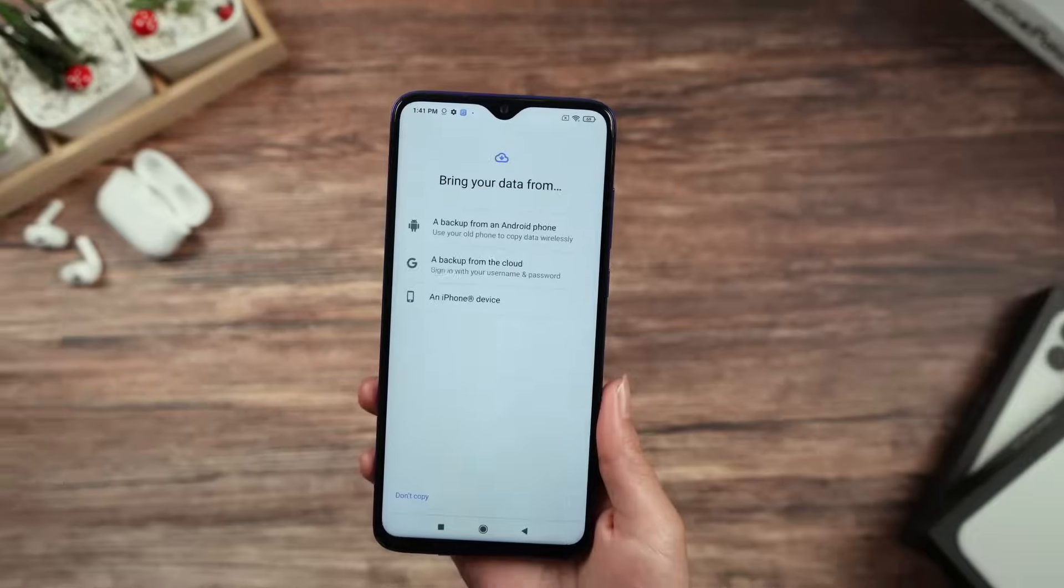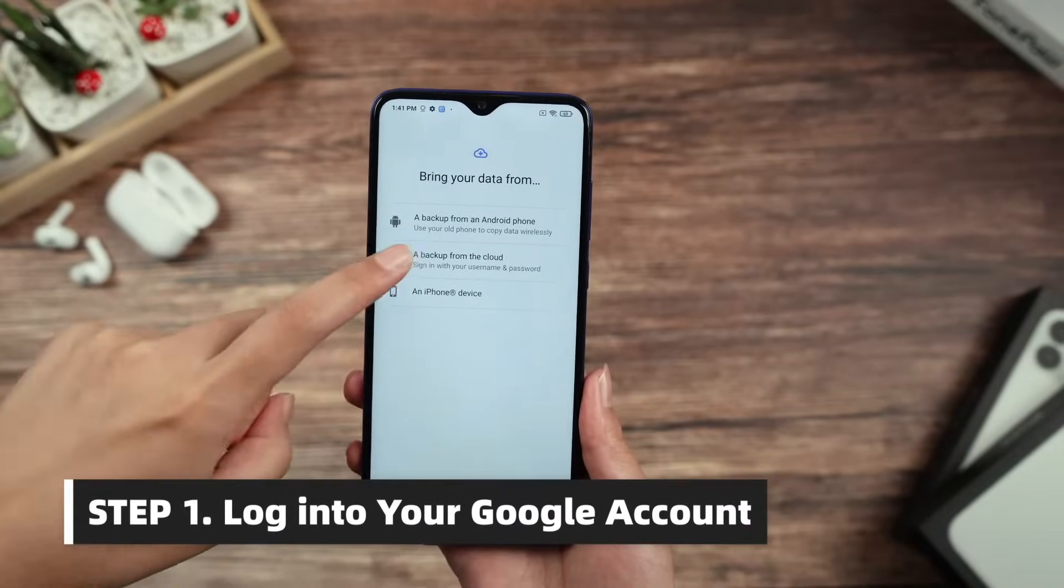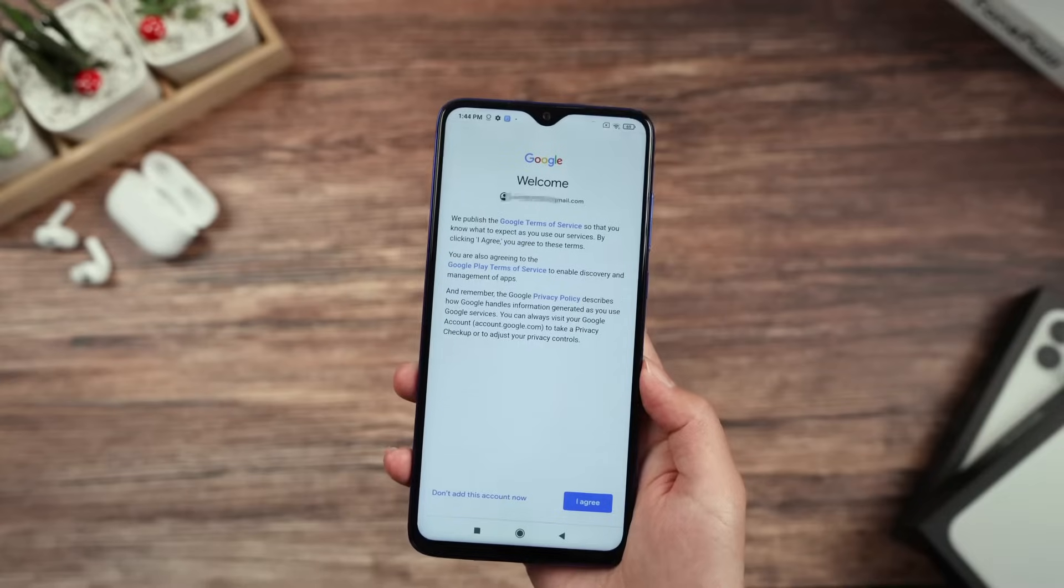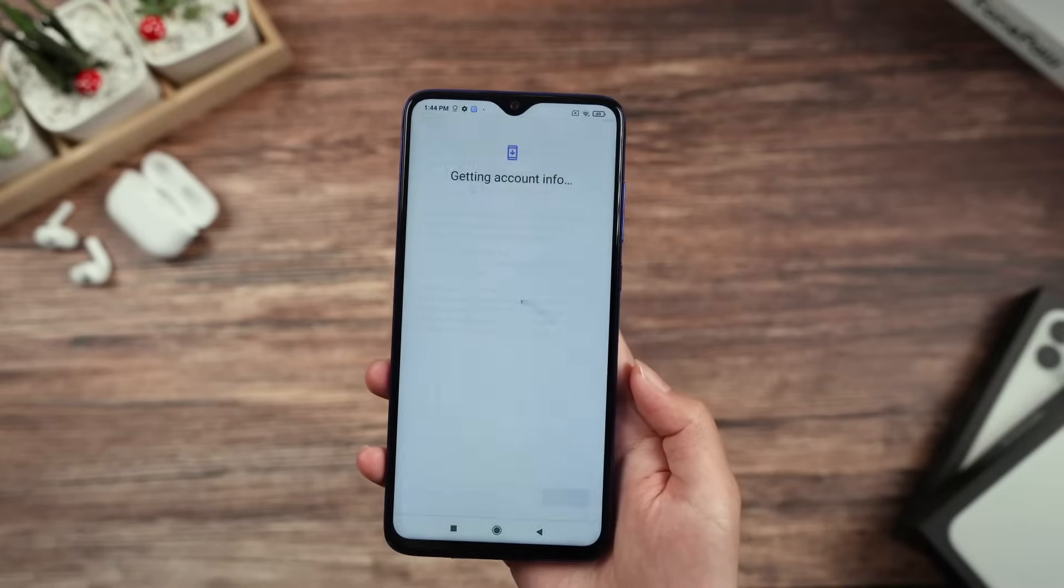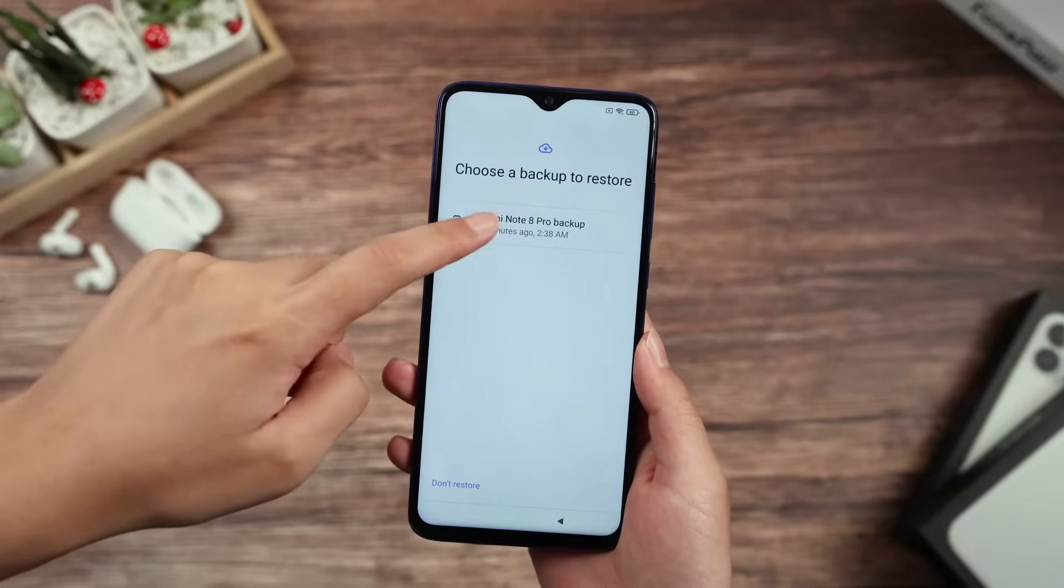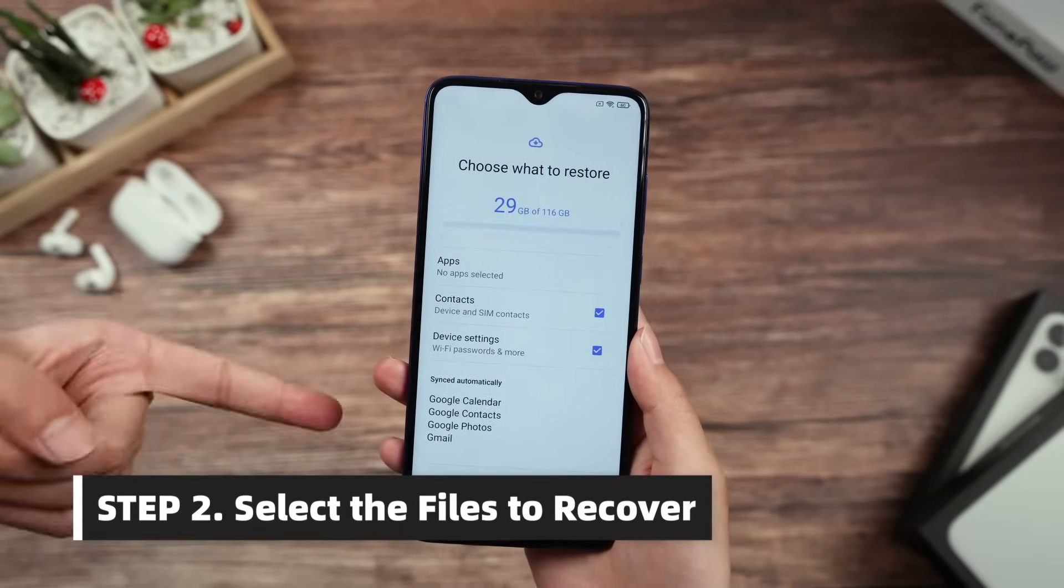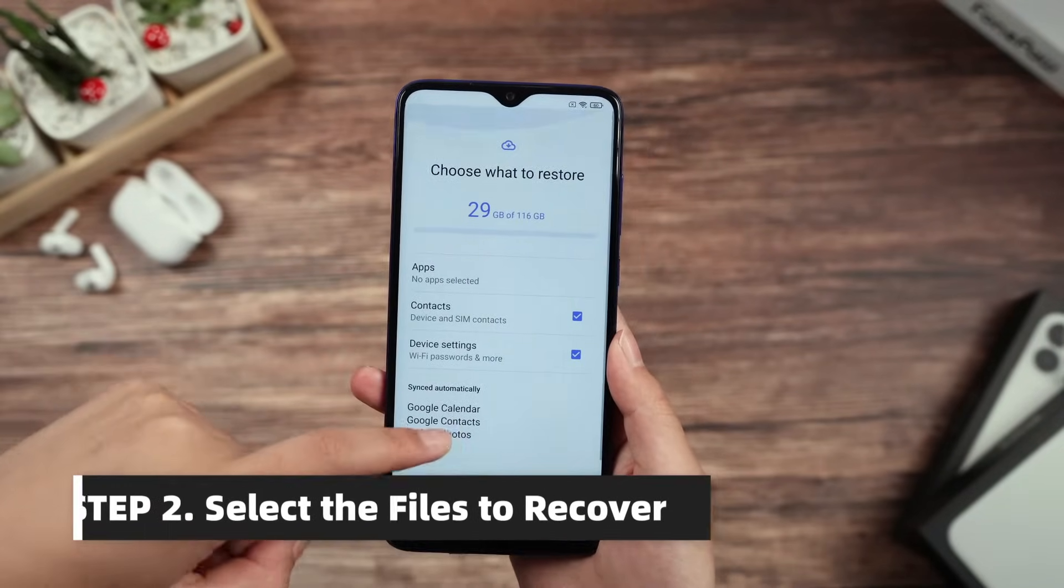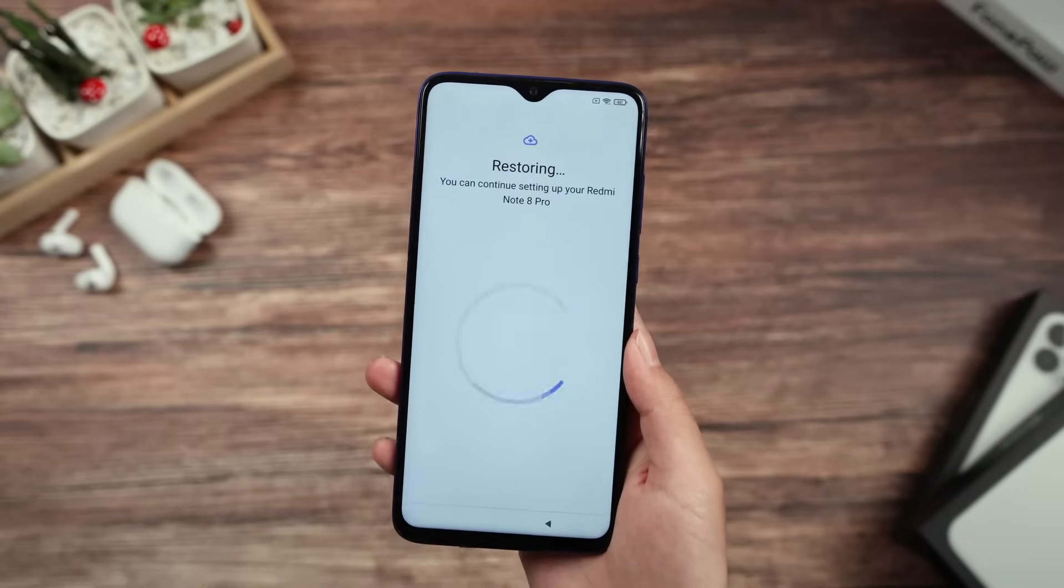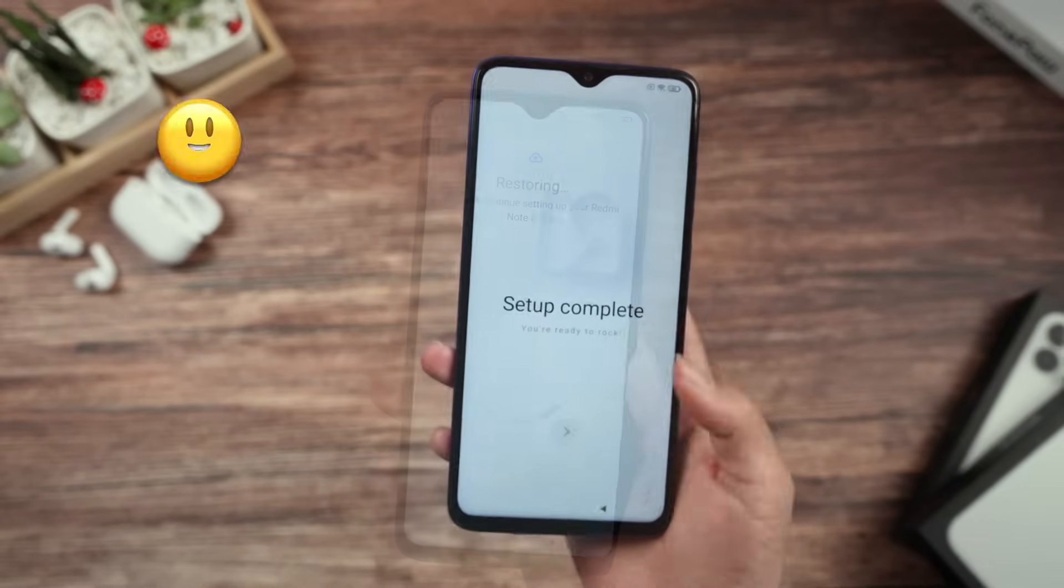Choose a backup from the cloud. Sign in with the Google account that has been linked to your Android phone before. Choose a backup to restore, select the files you want to restore, click Restore and press Done. Then the files will be recovered on your Android phone.